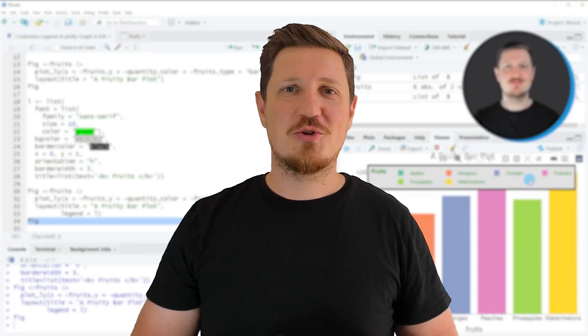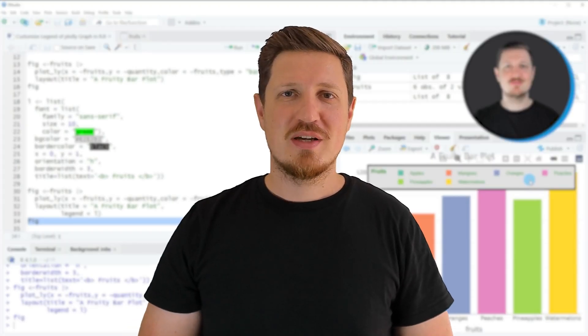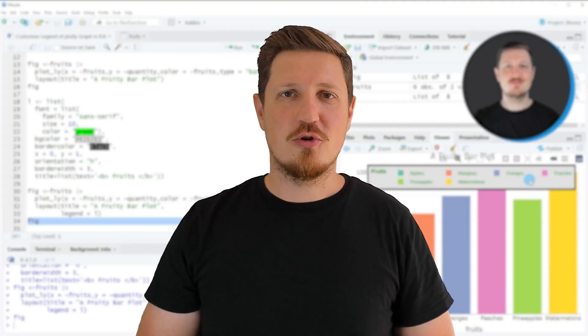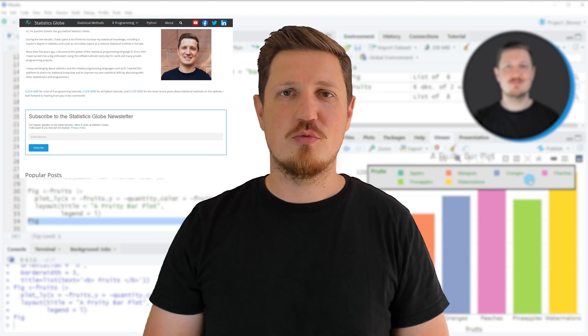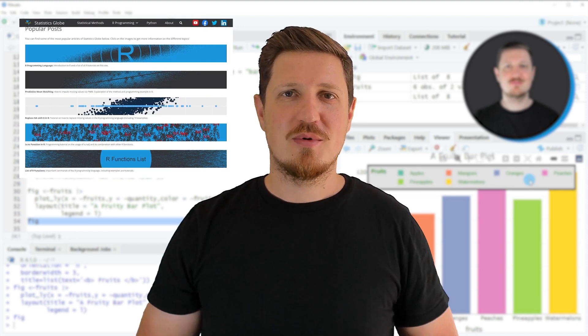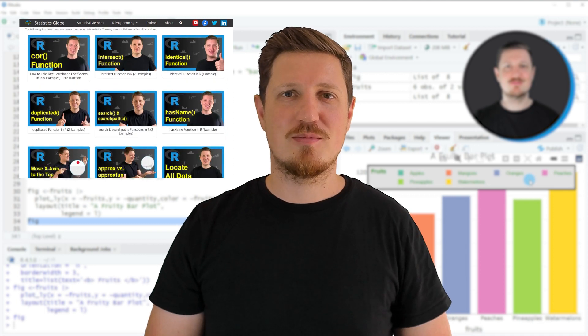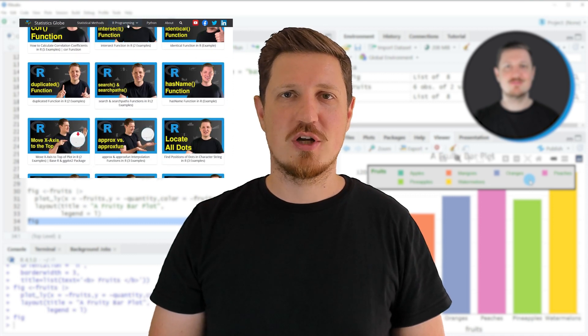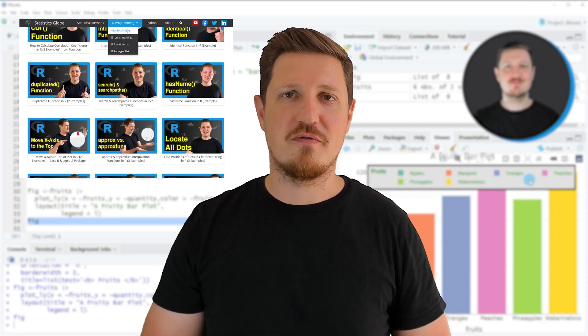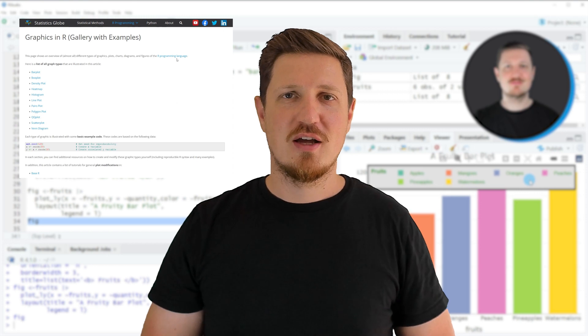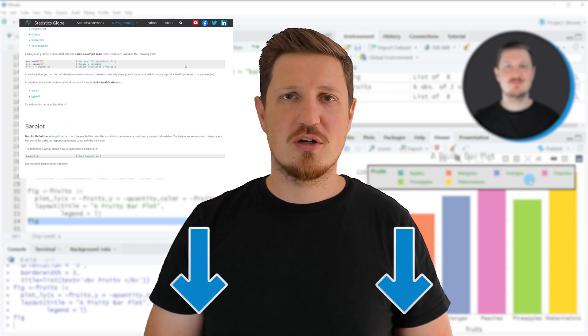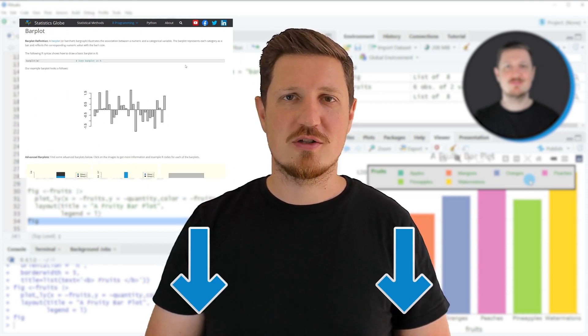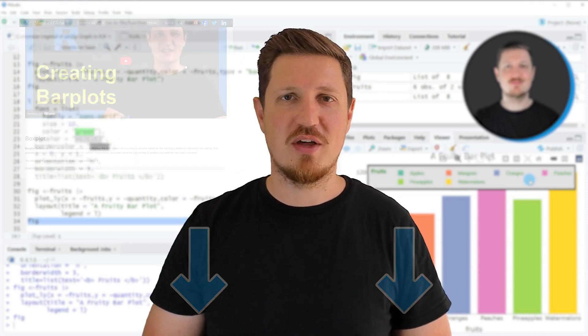That's all I wanted to explain in this video. In case you want to learn more on this topic you may check out my homepage statisticsglobe.com, because I have recently published a tutorial explaining the content of this video in more detail. I will put a link to this tutorial into the description of the video.